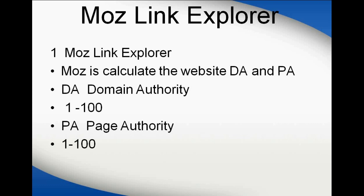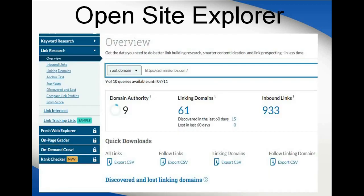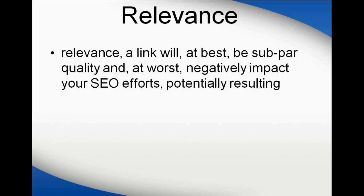Domain authority and page authority both range from 1 to 200. For example, we check admissionbs.com — its domain authority is 9, it has taken links from 61 websites, and has around 1,903 incoming links. Relevance here means the link is of the best quality, and it can potentially give positive results for that website.